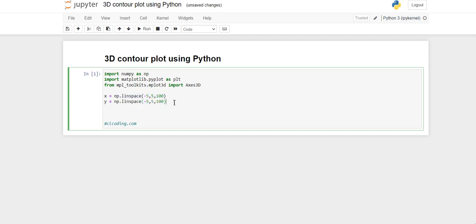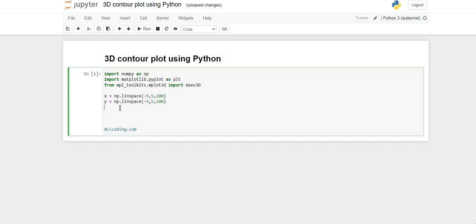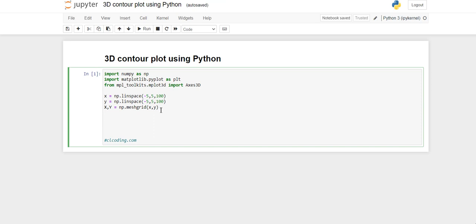We want to create x and y arrays with the same values and same range. After that we have to create a grid from these two arrays. For creating the grid we use the meshgrid method present in numpy, which takes two parameters x and y. The meshgrid method is used to create a grid of coordinates from one-dimensional arrays — from these 1D arrays it creates a grid of points for us.